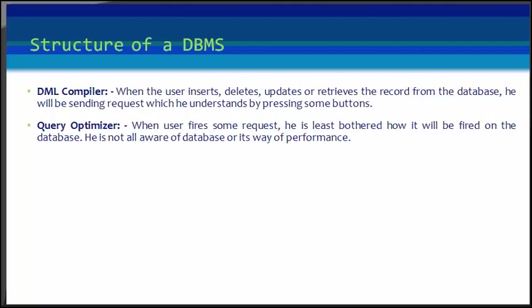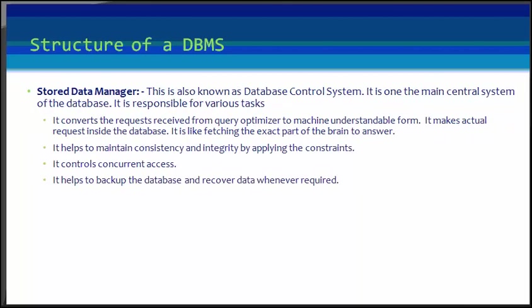Next in our list is stored data manager. This is also known as database control system. It is one of the main central systems of the database. It is responsible for various tasks. It converts the request received from the query optimizer to machine-understandable form.